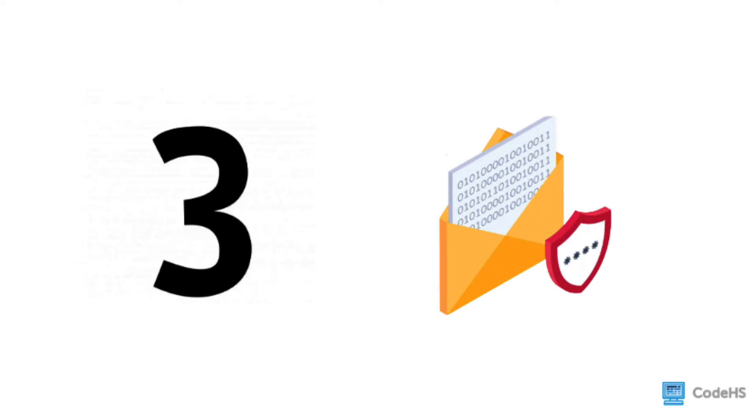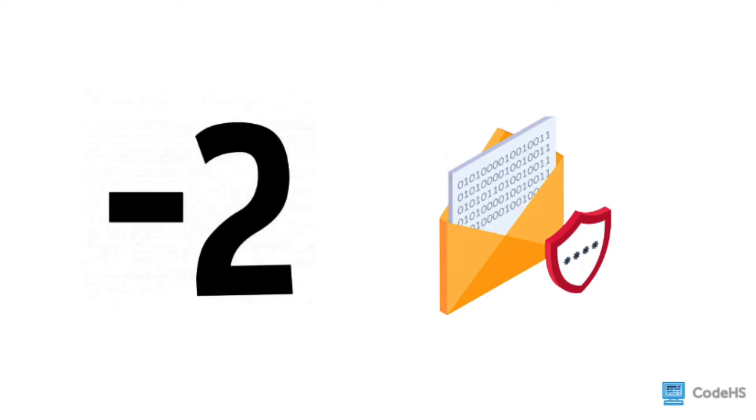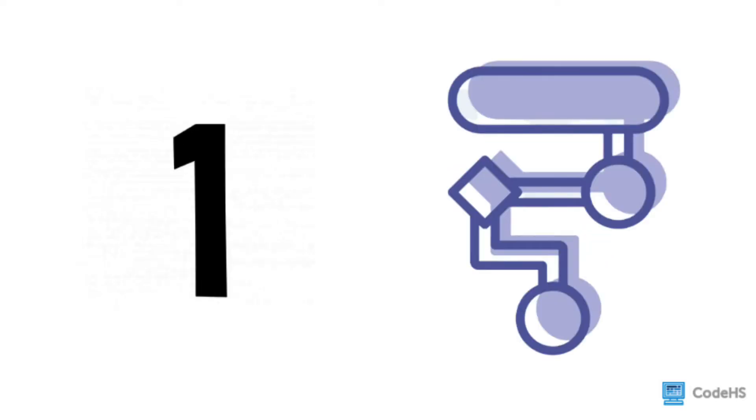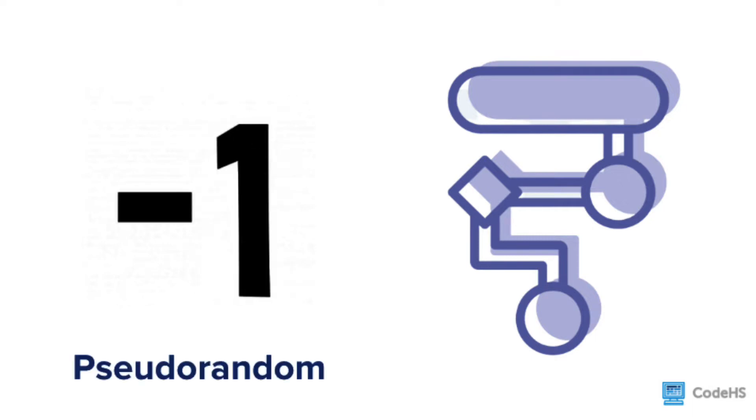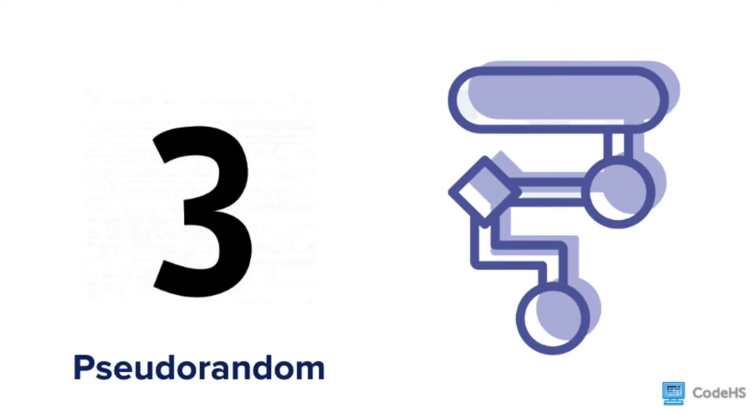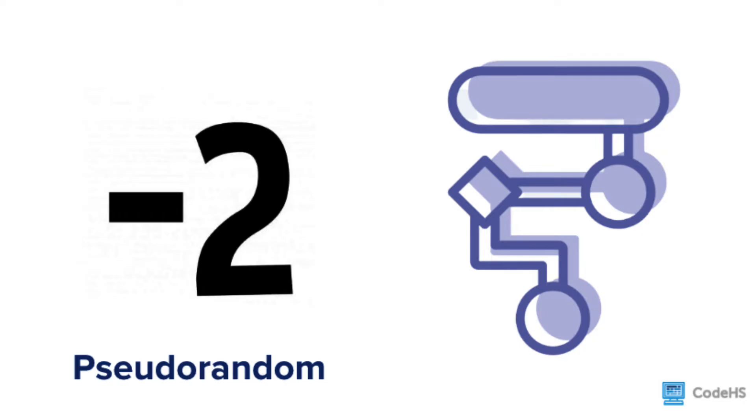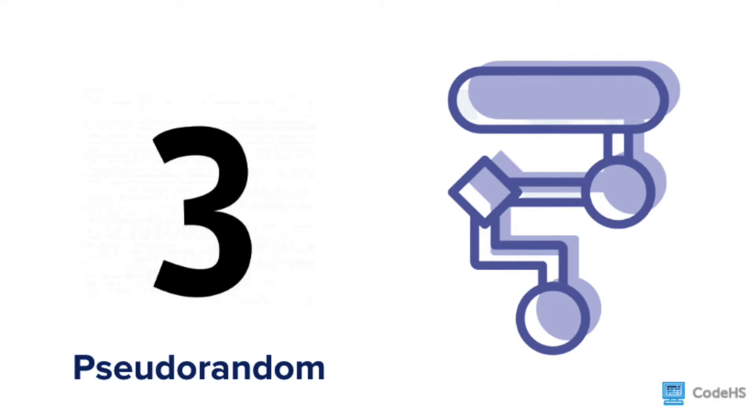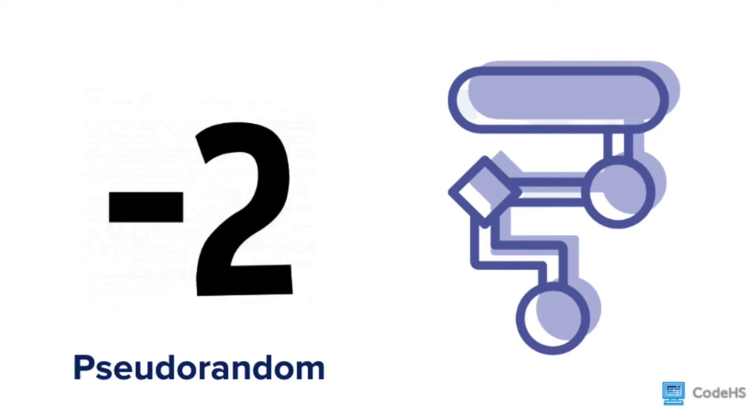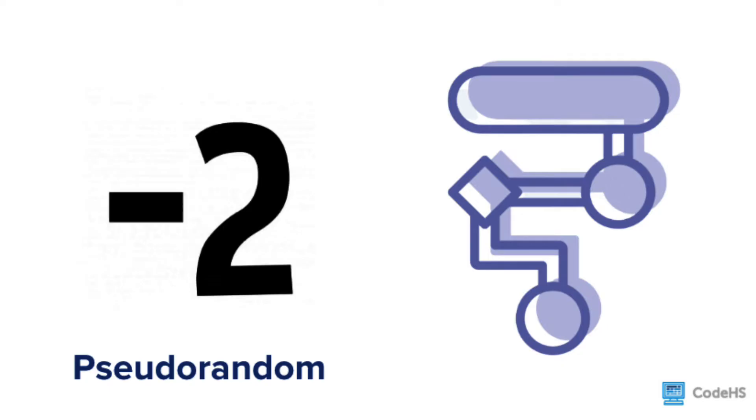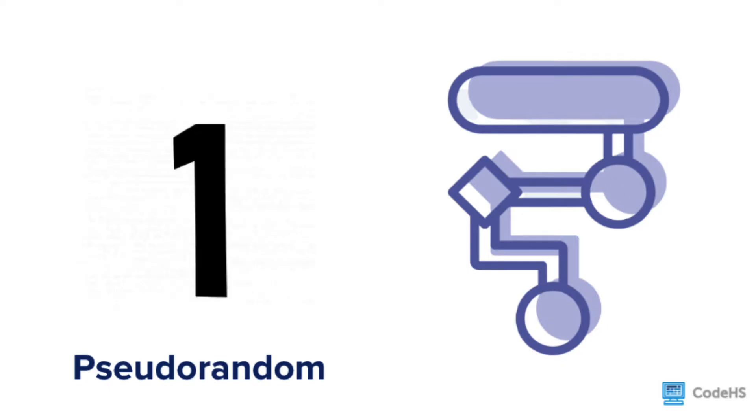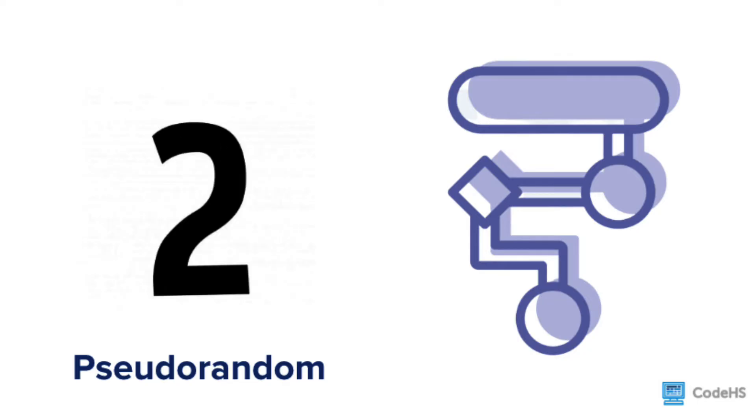But there is a secret. Random numbers from computers are not actually random. They are what's called pseudorandom, which means they look like they're random numbers and they act like they're random numbers, but they are actually coming from an algorithm from a computer. For our purposes, we don't need to know how the random numbers are being generated. All we need to know is that we can use them.